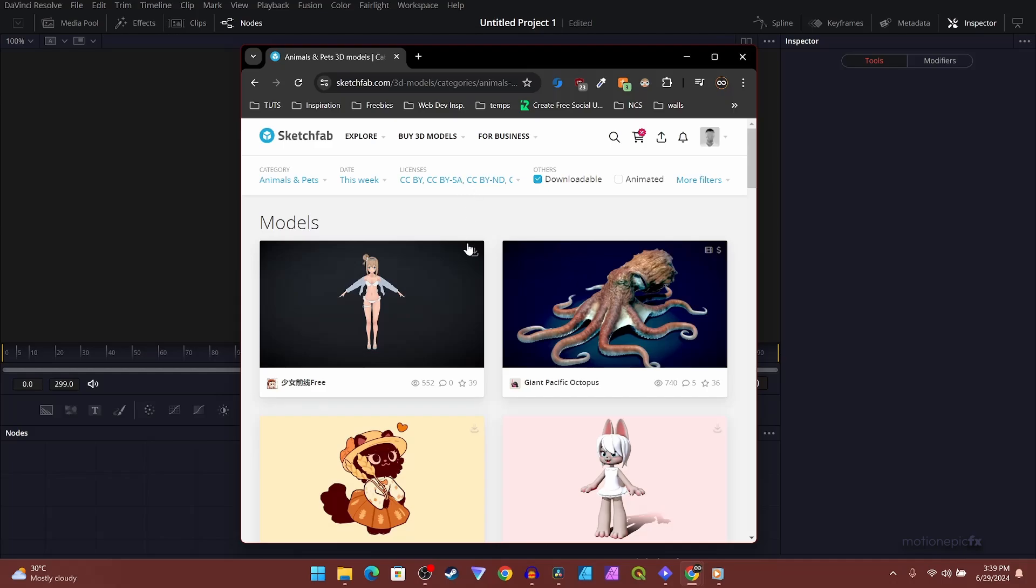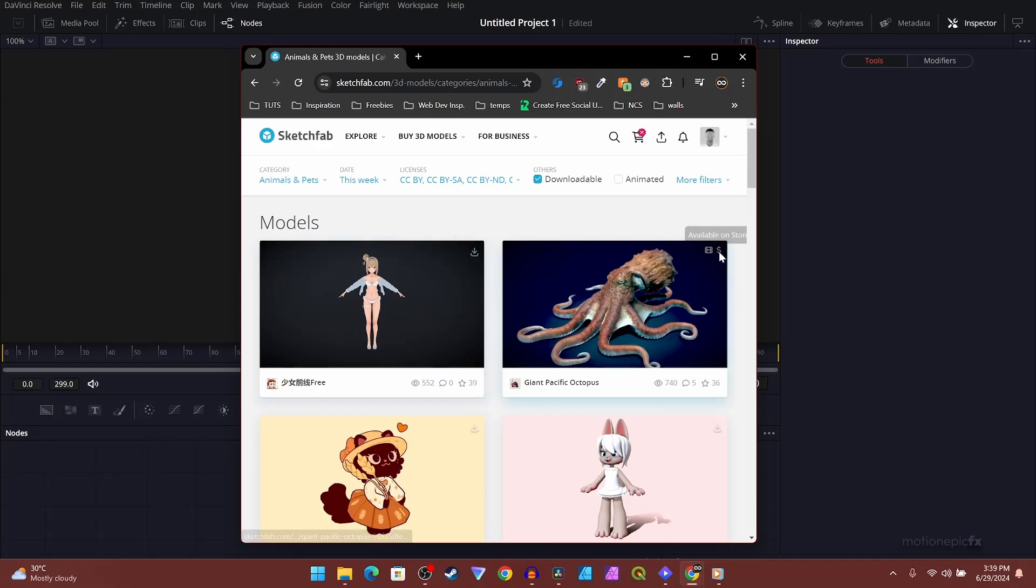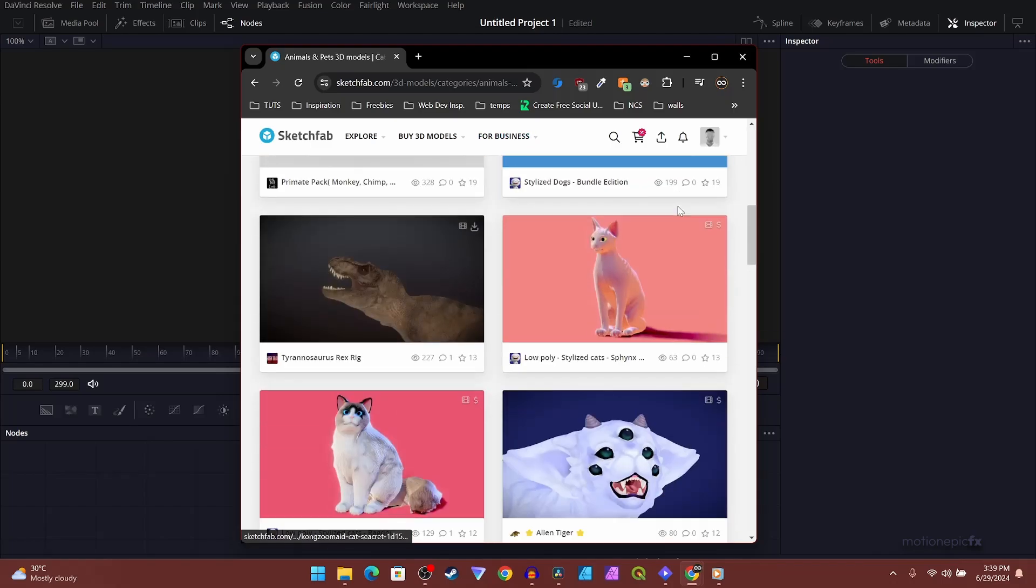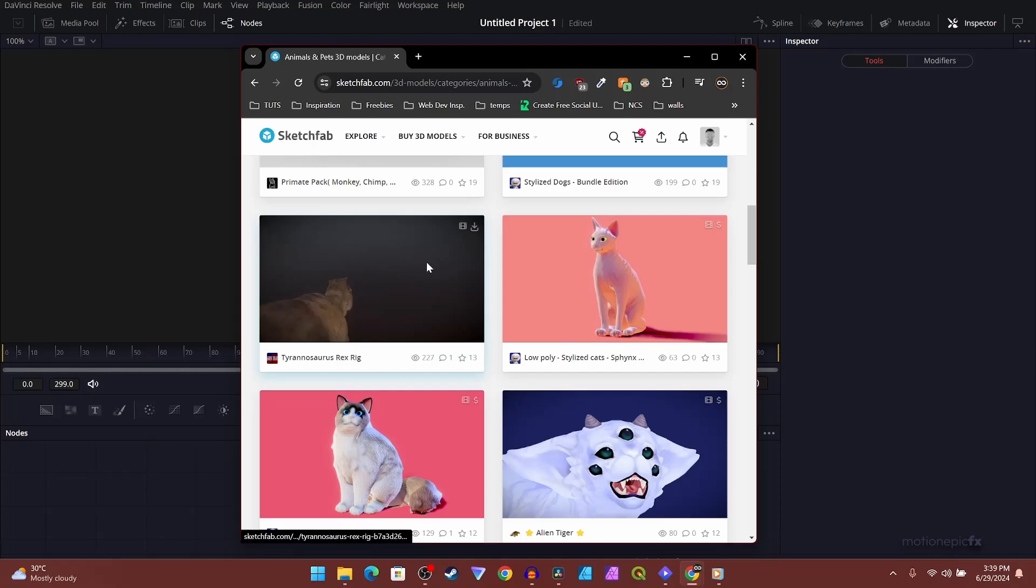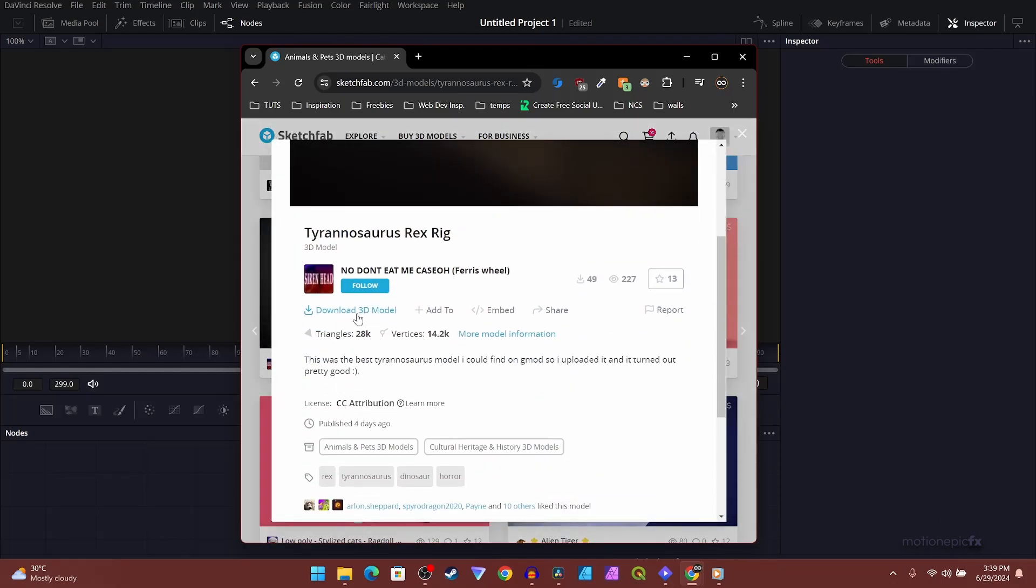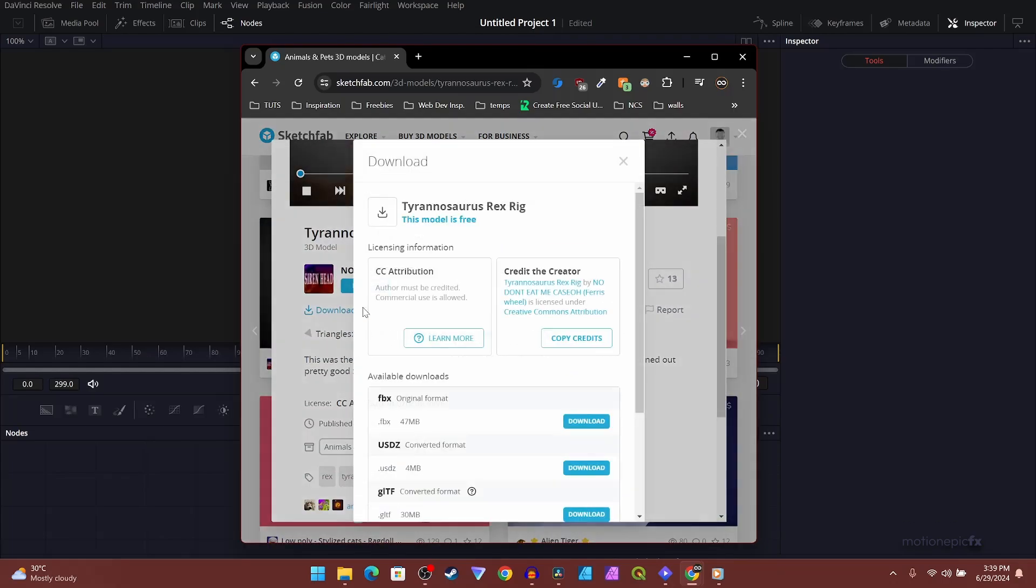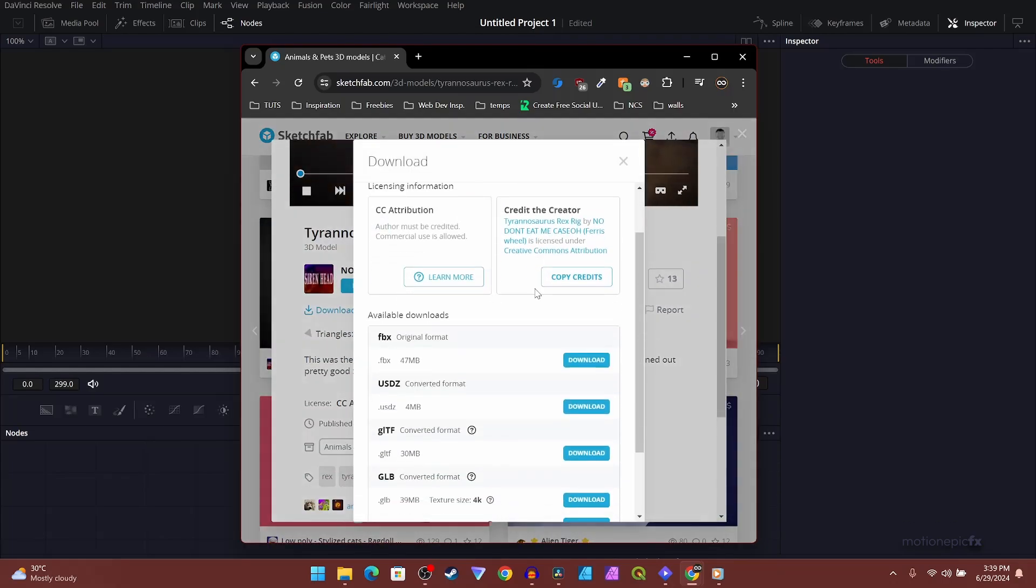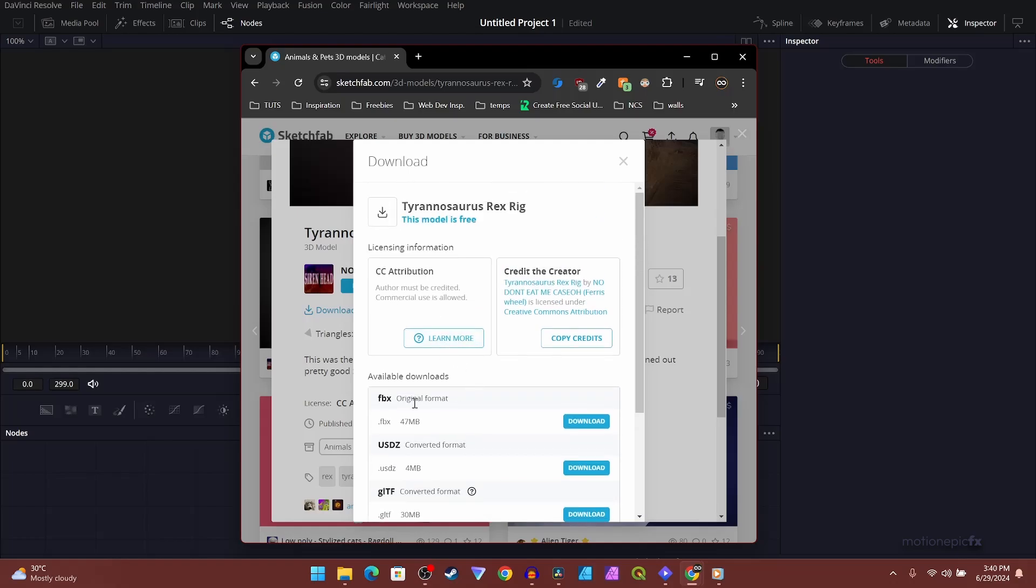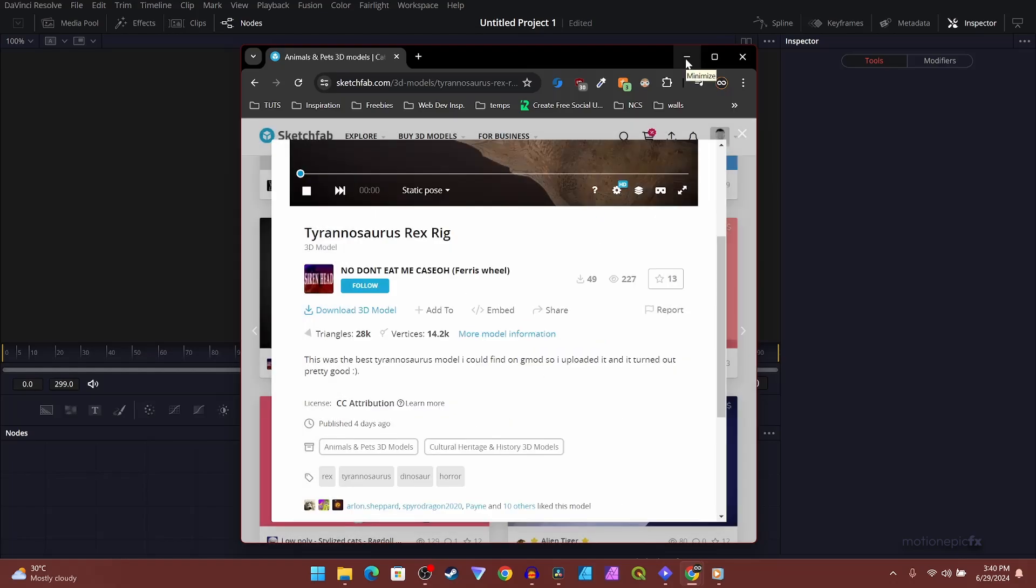If you see a dollar icon, that means you have to buy it. Download the one which has the download icon. Click on that and you will see the FBX file format. Click the download button to download that. I think we can now use USDZ models as well in DaVinci Resolve 19, but let's stick to FBX for now.